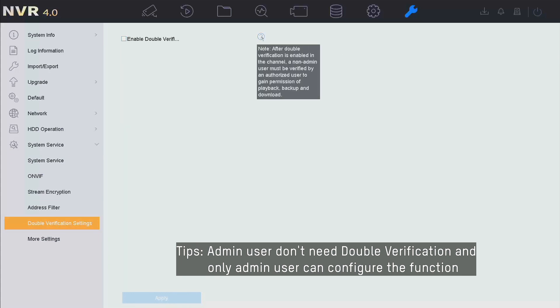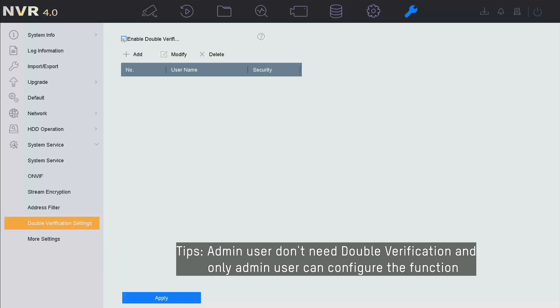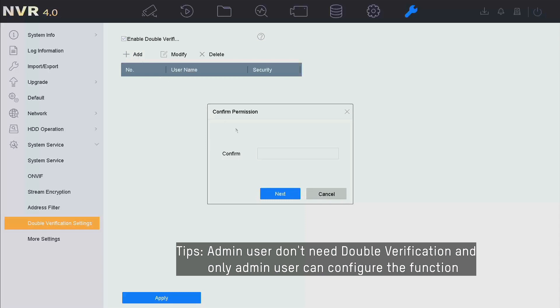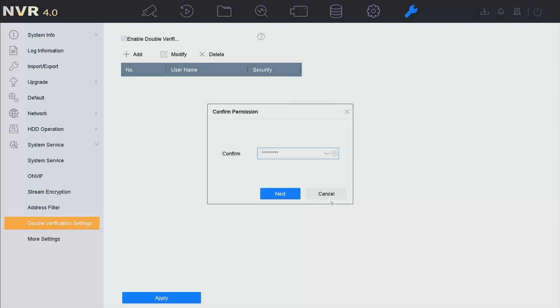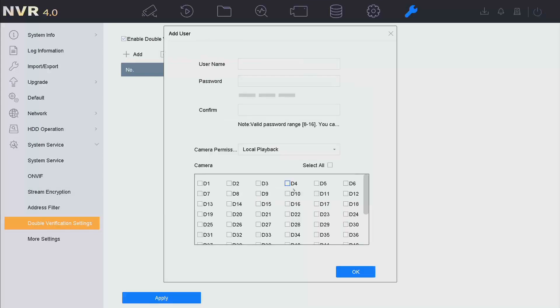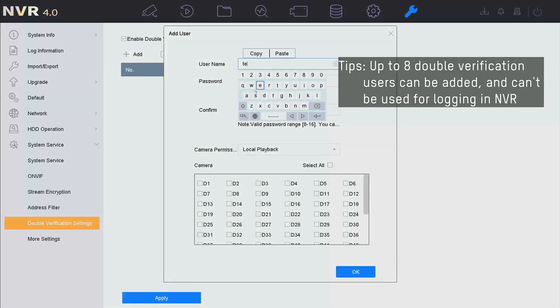Click the box to enable double verification, then click Add. First, input the admin password. Here we add a new authorized user account, which is used to provide double verification.